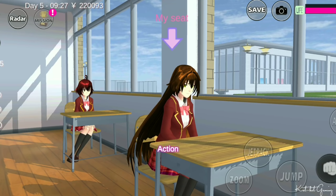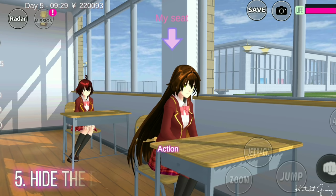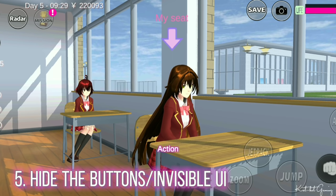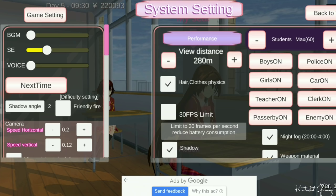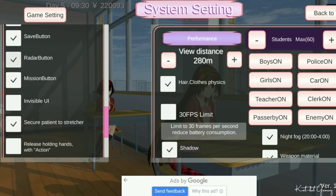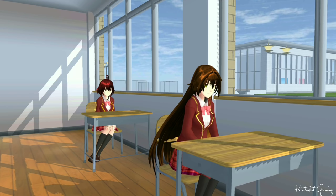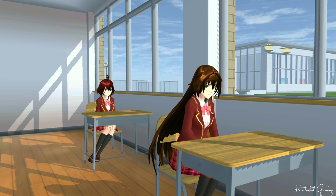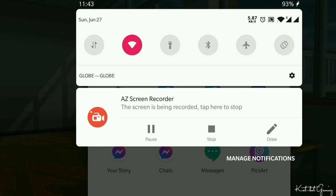Once you call up your characters and you're planning to proceed with screen recording already, make sure you hide all the buttons. Go to Menu, System Settings, search for Invisible UI, and tick this box. There we have it! I can now begin screen recording — I am using AZ Screen Recorder, by the way.